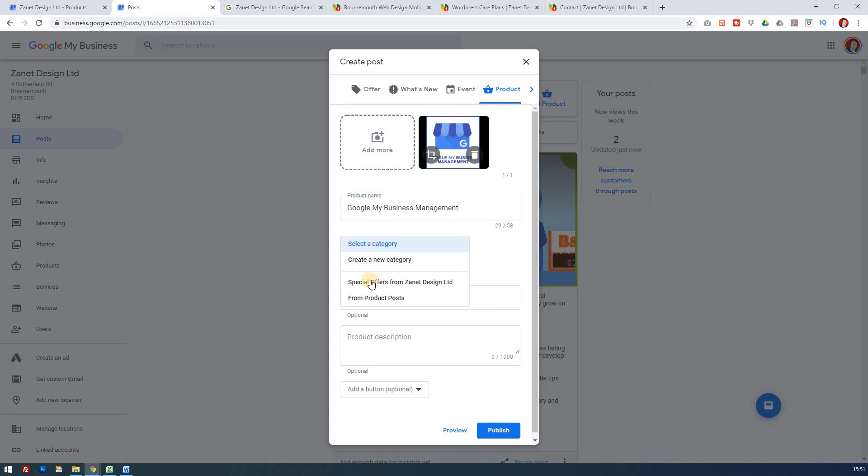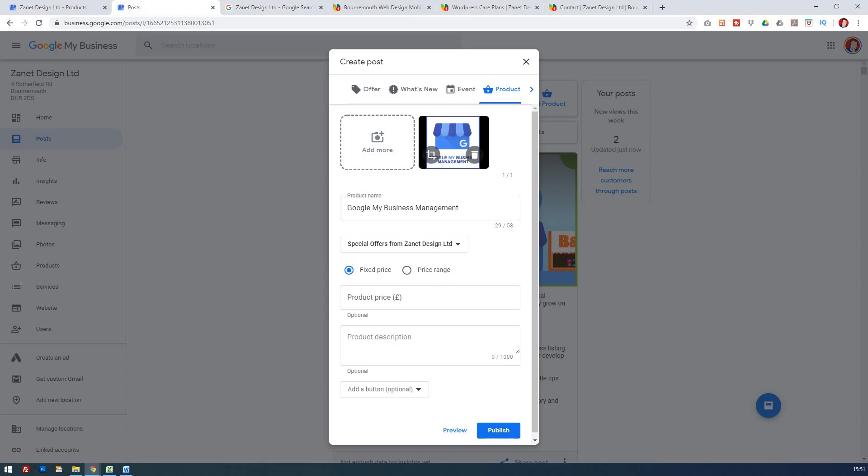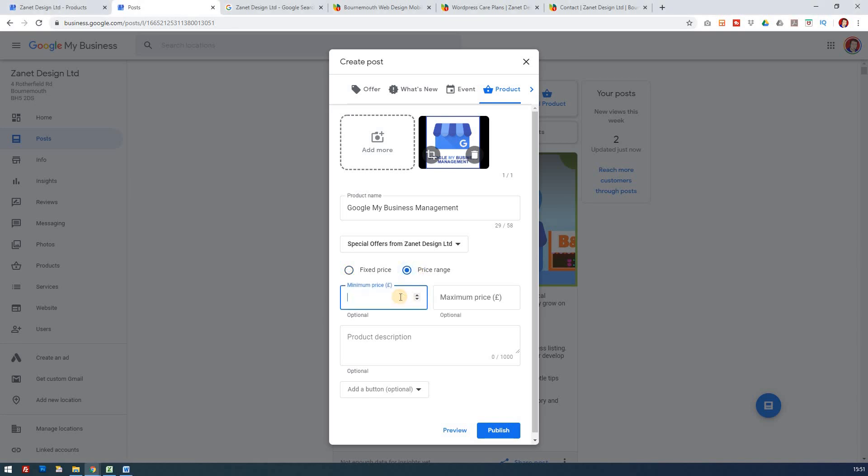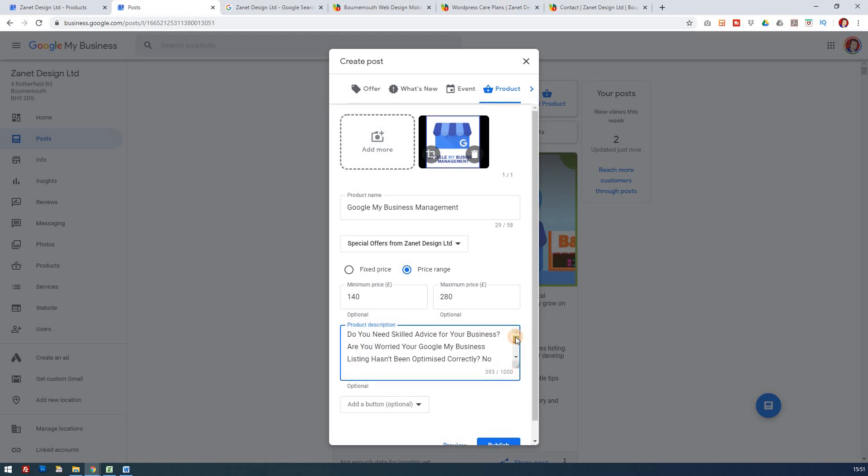Select a category. And it's going to be part of the same special offers from Zanet Design Limited. Fixed price or price range. If I look at my other ones, you notice I have a price range. They're going to be tying in with these as well because it's kind of like a family. So my product range is going to be from £140 to £280, depending on what package the person wants. Then it wants a product description. And I've written a small one here. So I'll basically stick this in. You've got up to 1,000 characters. Bear in mind keywords are always important when you're writing things.